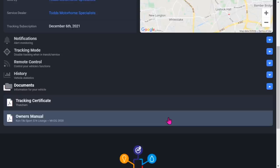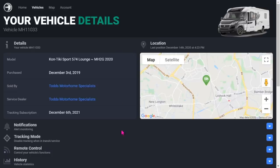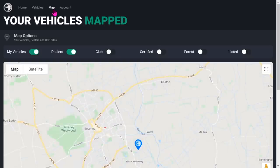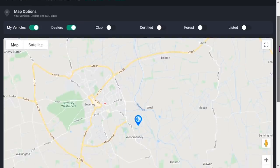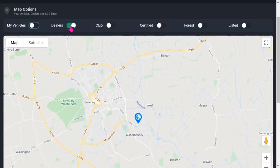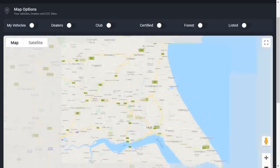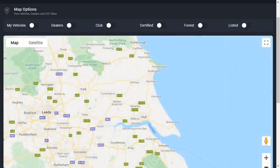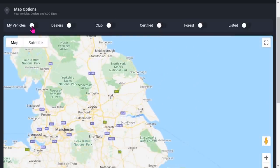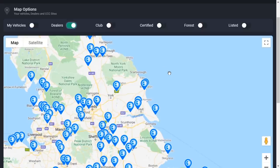I want to have a look at the map here. You've got map options up here. It gives you quite a bit of information. If I click my vehicles, it tells me where my vehicle is. If I click dealers, it tells me where all the Swift dealers are.